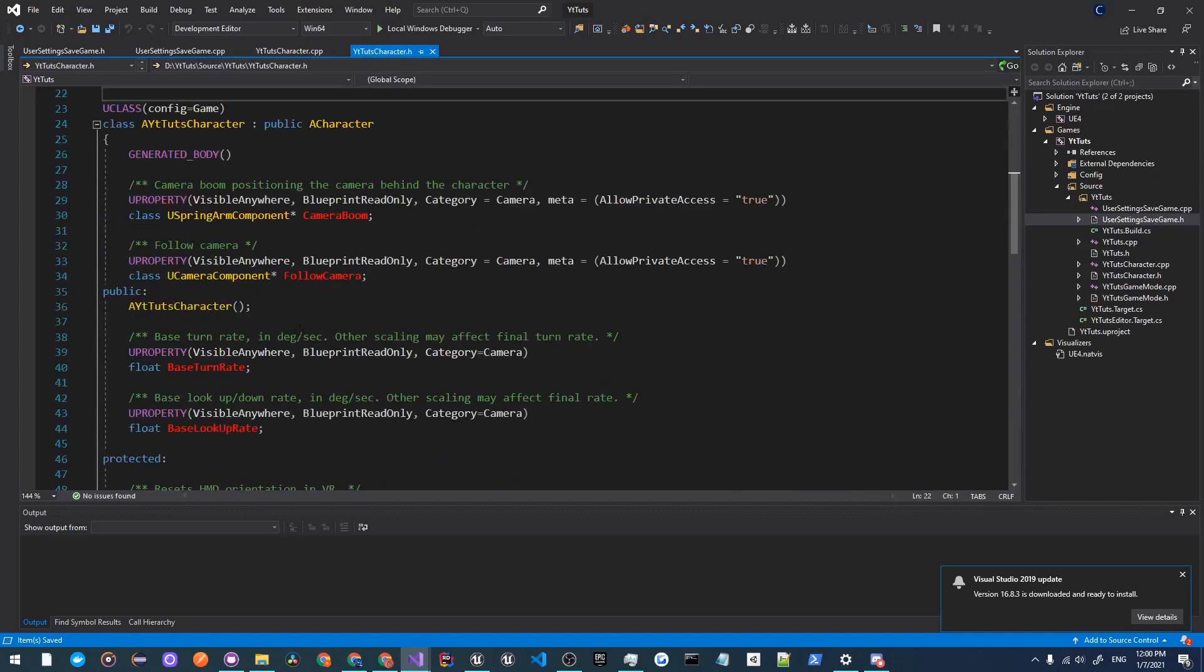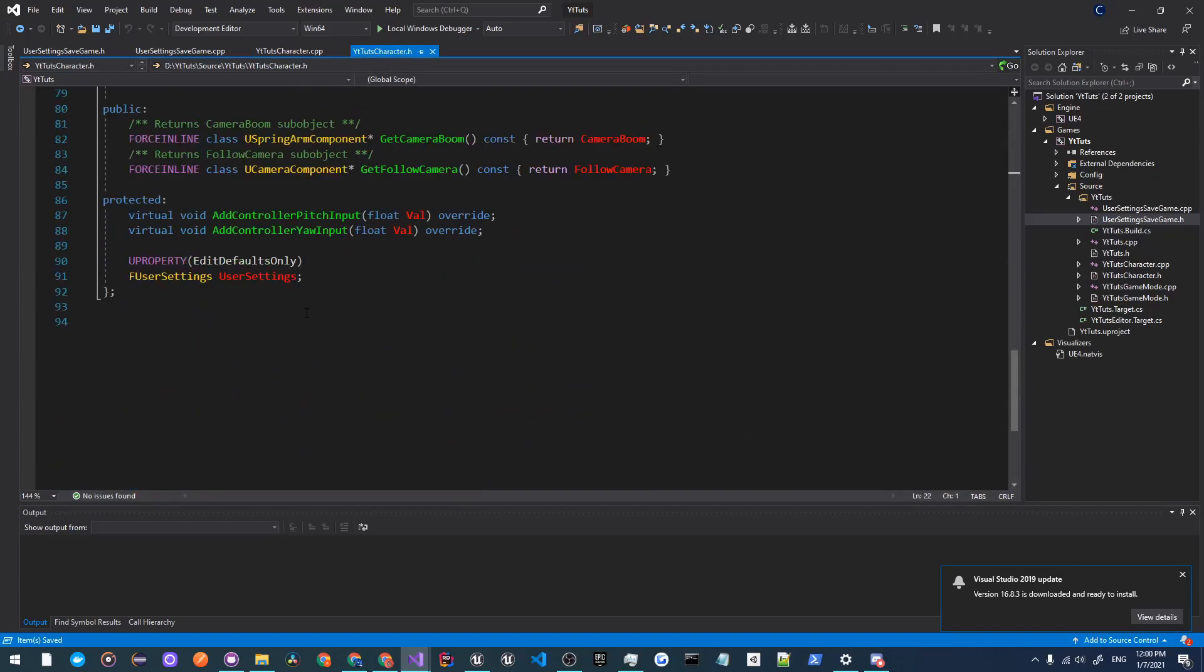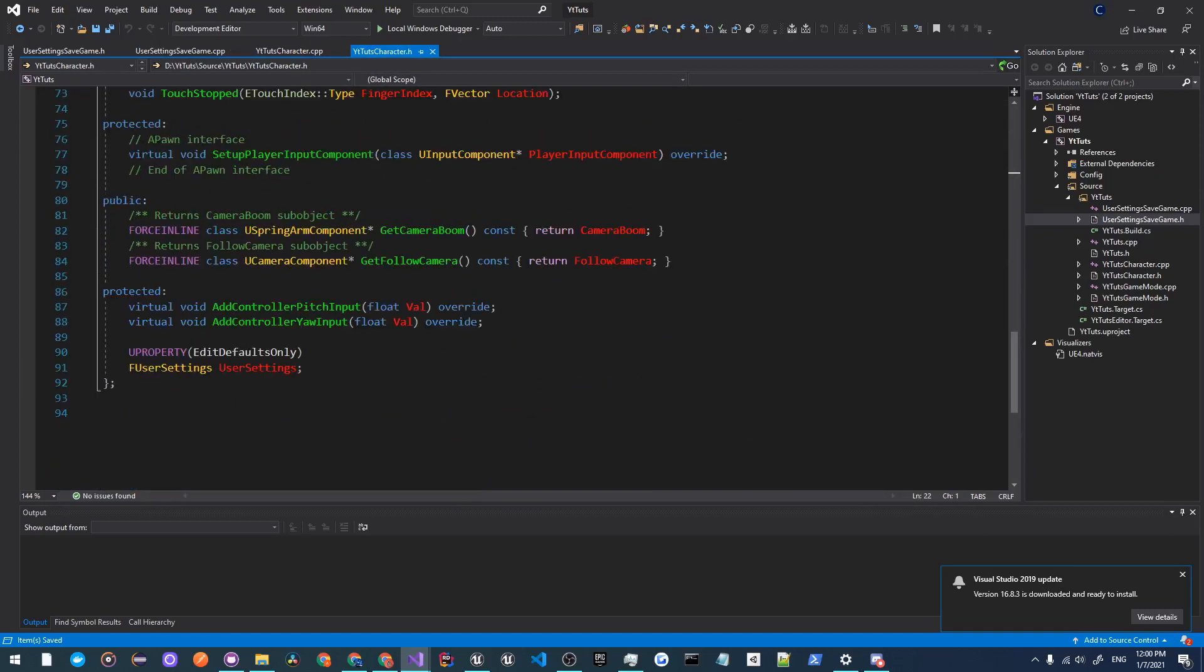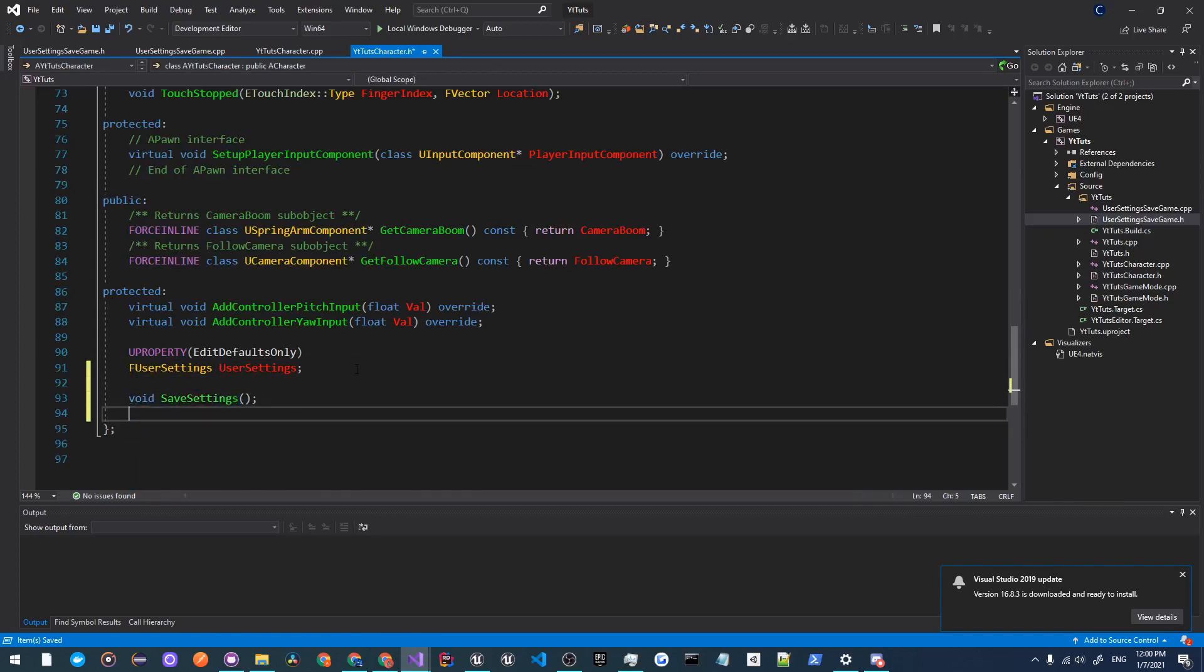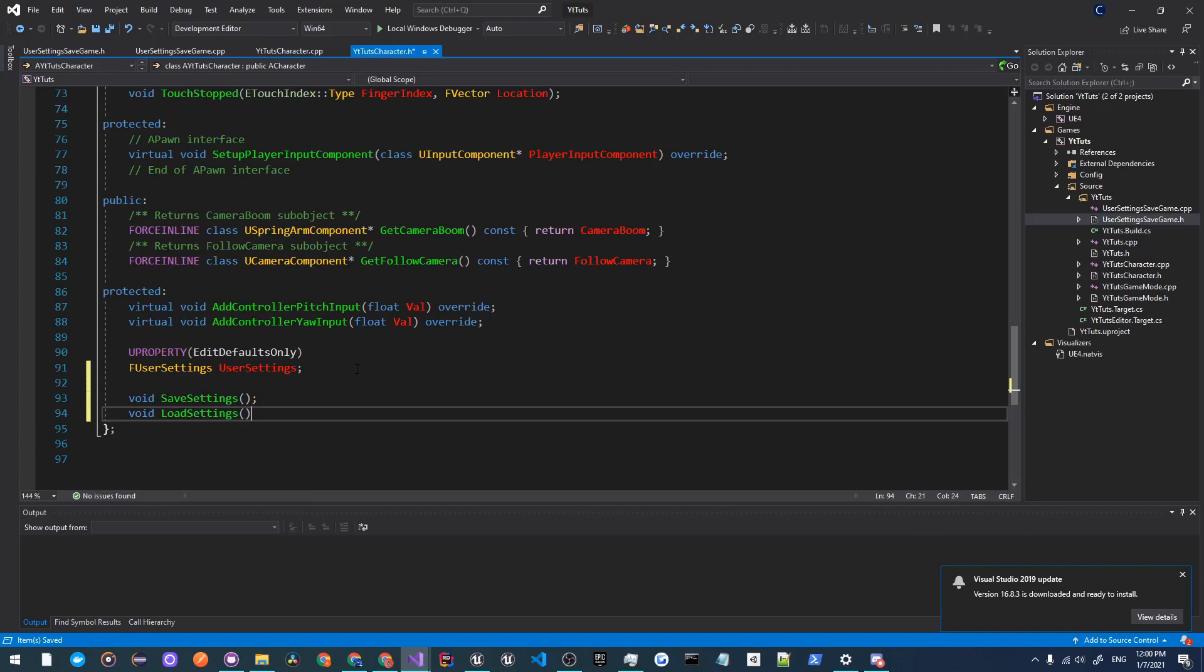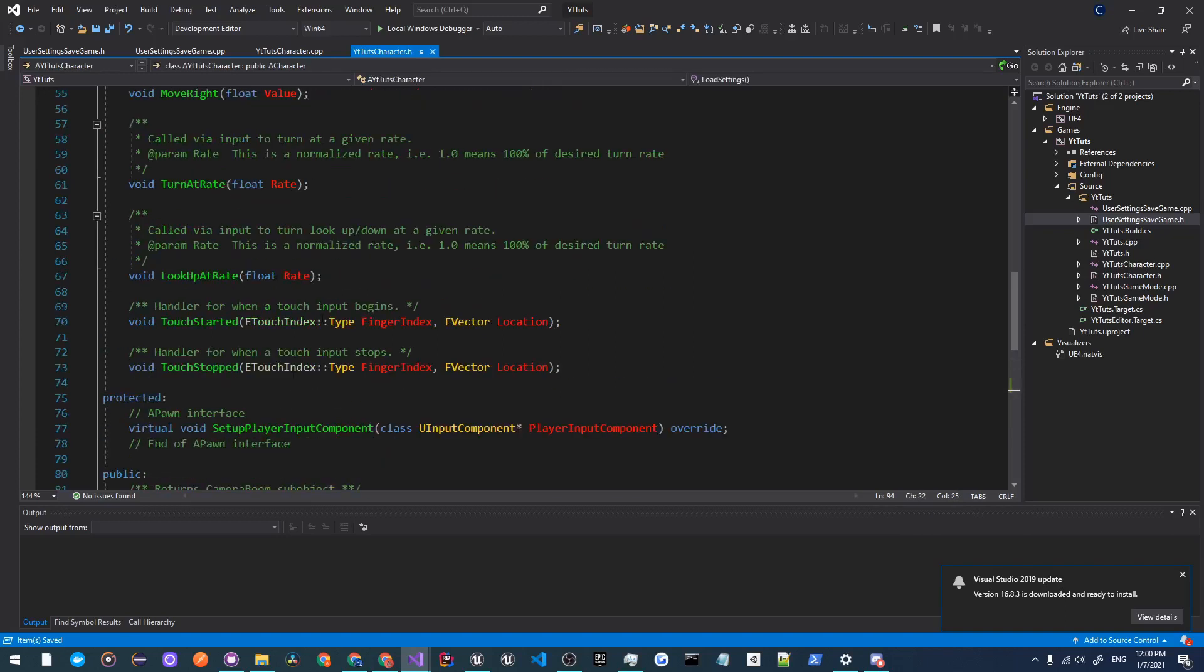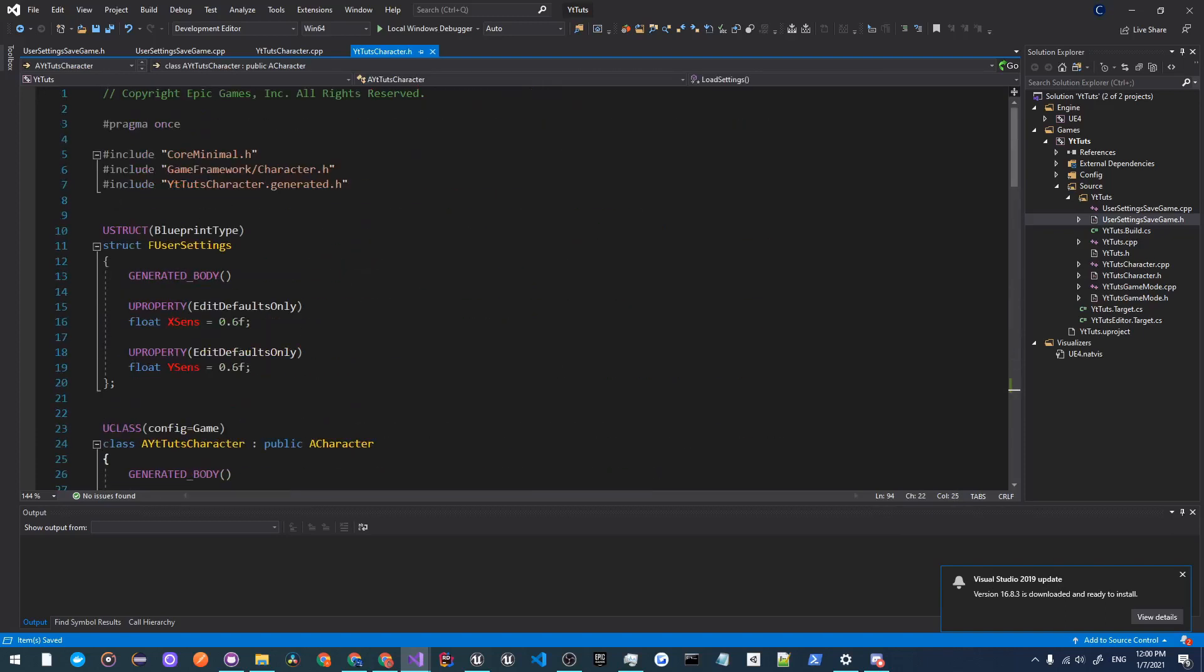Now we're going to make two methods, so here I'm going to call one SaveSettings and another one called LoadSettings. Now I'm going to implement both of these.